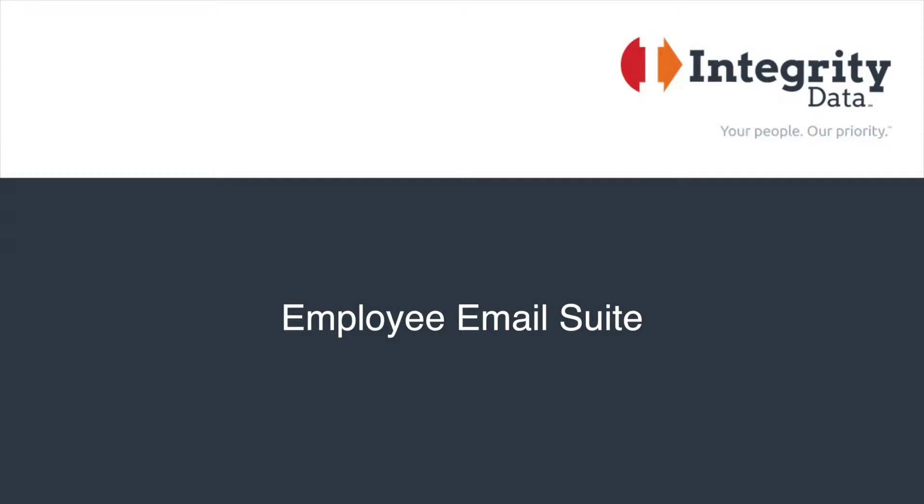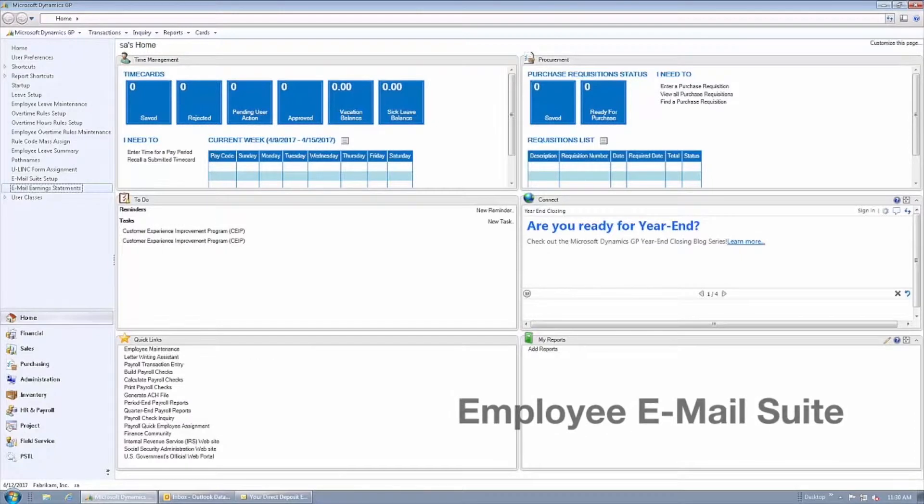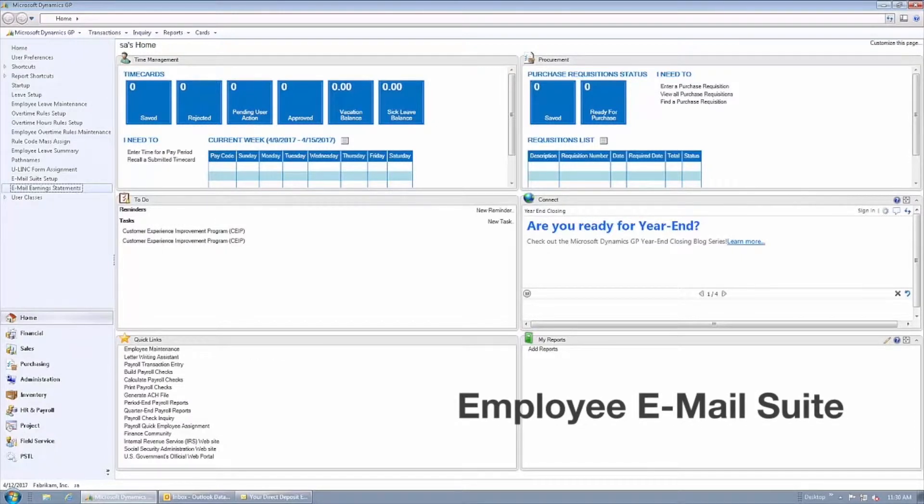Hi, I'm Dan Doolin with Integrity Data. In this video, we're going to talk about the setup and use of the Employee Email Suite product.